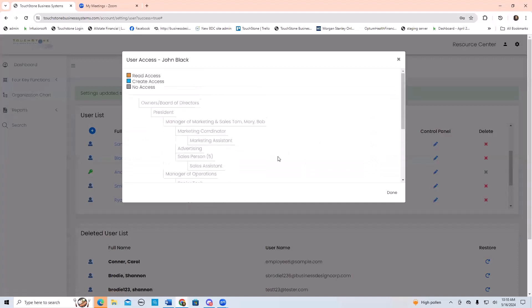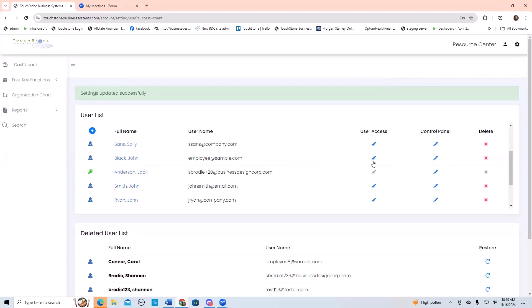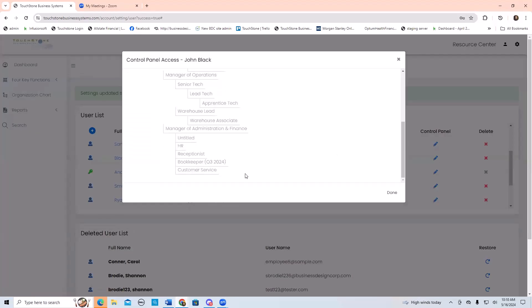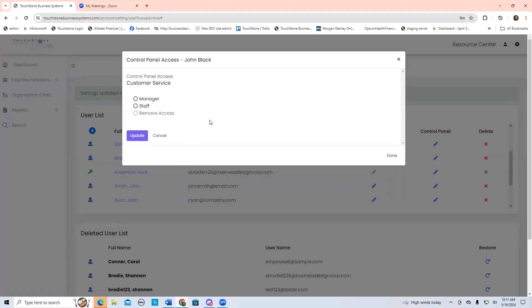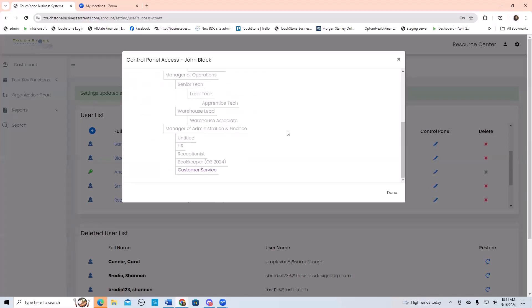That's user access. One more thing before we log in as Jack — we just assigned him user access, and now we're going to assign him a control panel. The control panel appears on the dashboard, so when this person logs in, that's the first thing they'll see. If we click control panel, I'm going to go down and give him a control panel for customer service. When you click, the control panel access is going to ask you: is this person a manager or not a manager? Let's make him not a manager, because if you notice from the org chart there are no positions underneath him. Then I hit update, and now we can see he has a control panel for customer service.